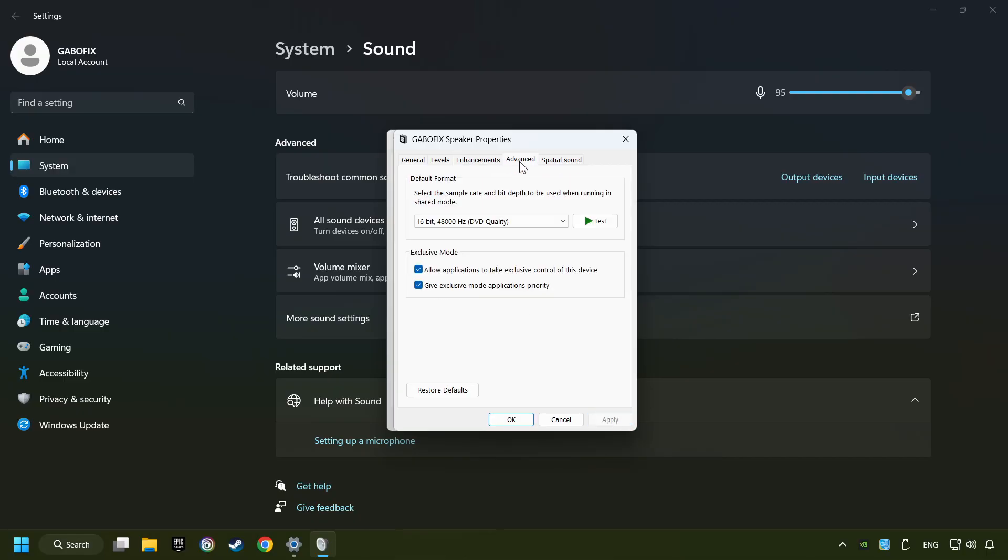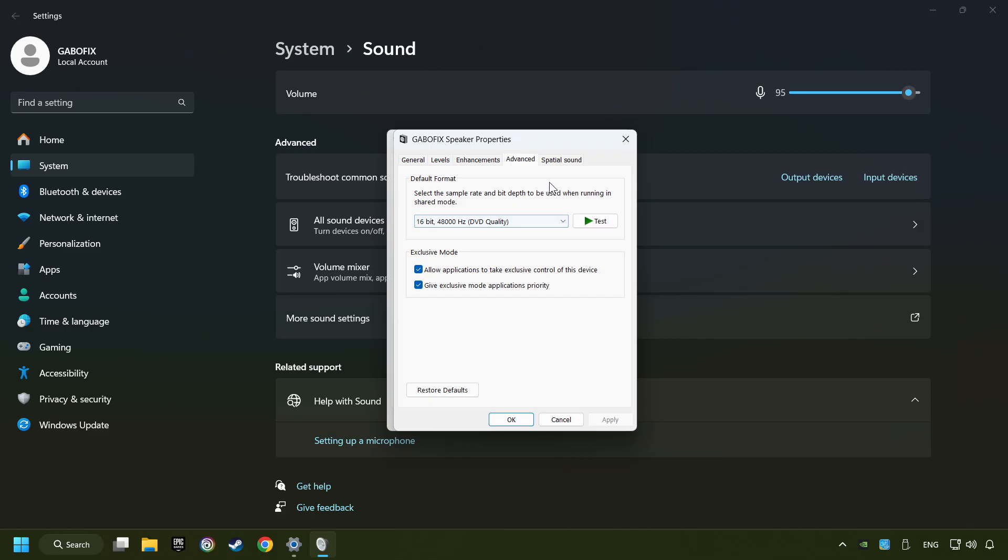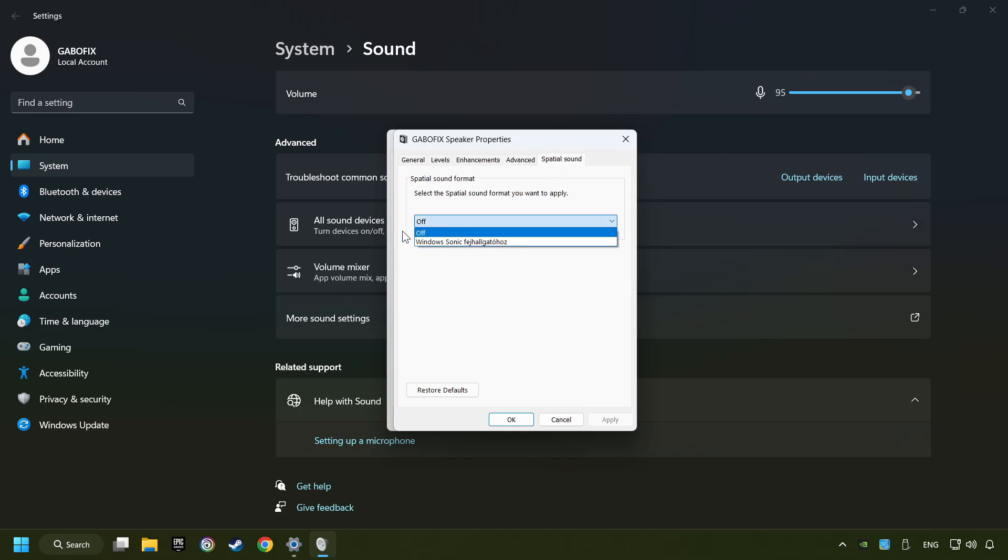Choose advanced tab. Try DVD and CD quality. Then choose the spatial sound tab and then turn it off. Apply and hit OK.